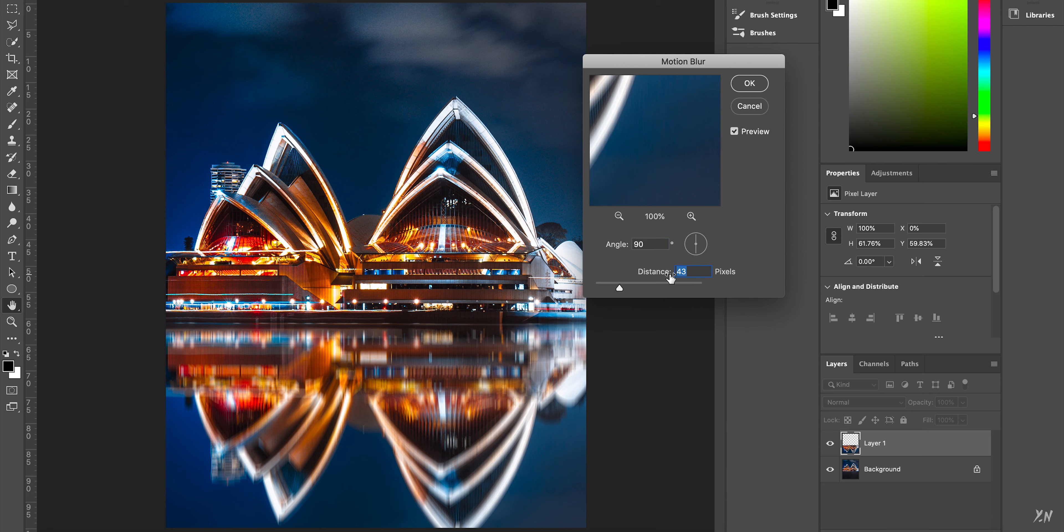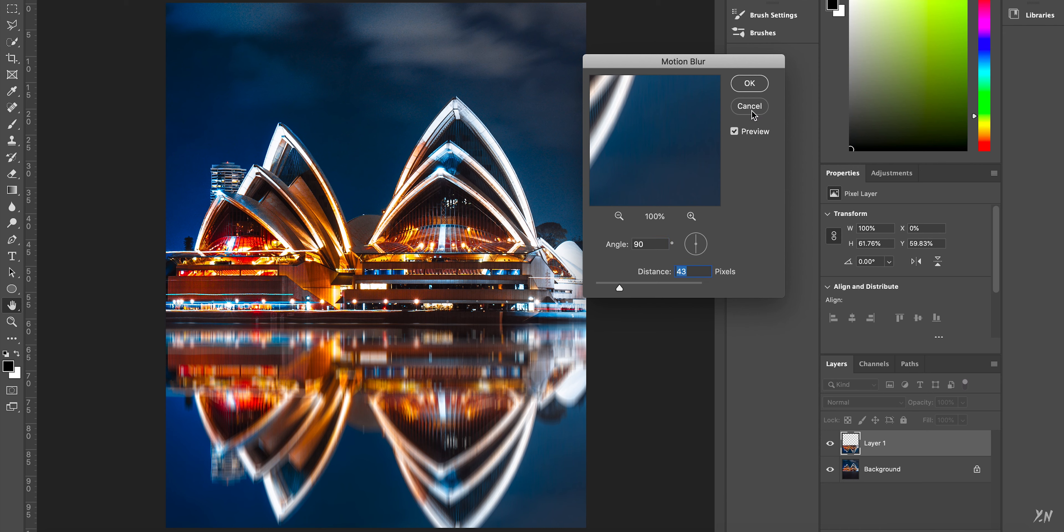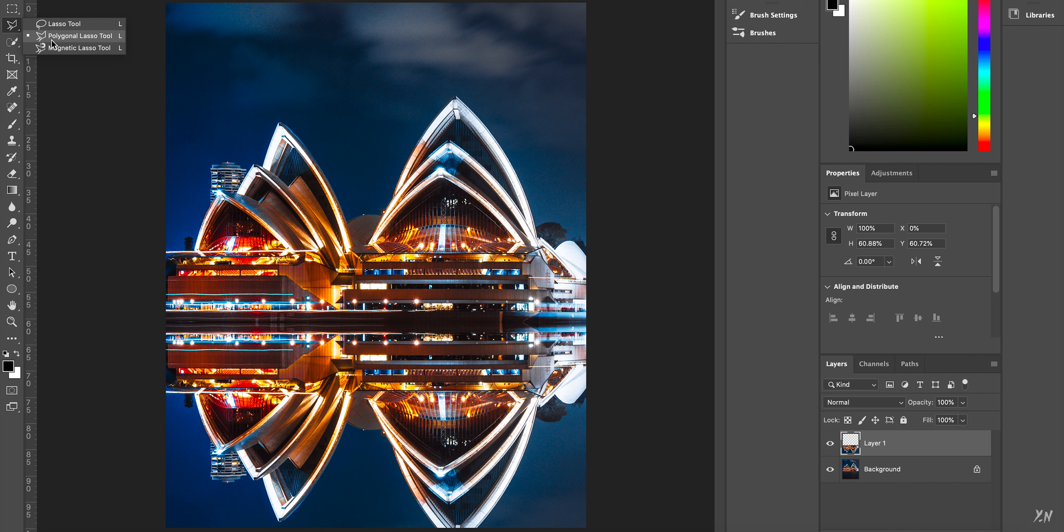But yeah, that is pretty much it. So that's all you need to do to fake a reflection. One thing that I did want to point out to you guys though, is say you want to select a part of the image that isn't just a rectangle, then you can use the polygon lasso tool or the lasso tool. The polygon lasso tool is usually good when you want to select just a part of an image that you want to reflect.